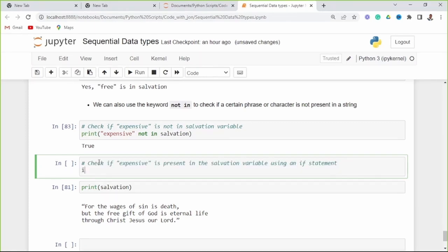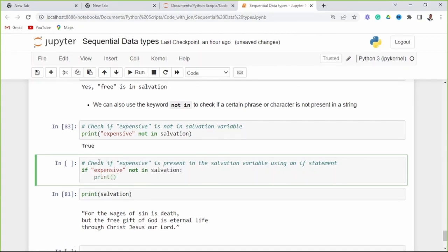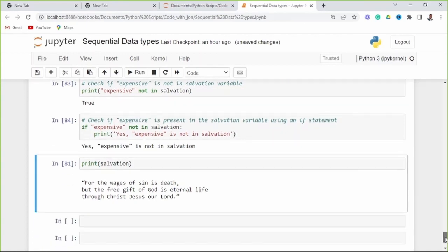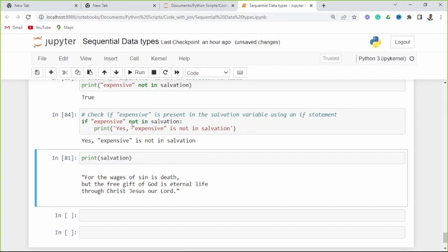We can still use an if statement for this: if 'expensive' not in salvation, then we print 'Yes, expensive is not in salvation.' As you can see there's no phrase 'expensive' in this salvation variable. Yeah, expensive is not in the salvation variable. We'll look further into if statements later in the course.